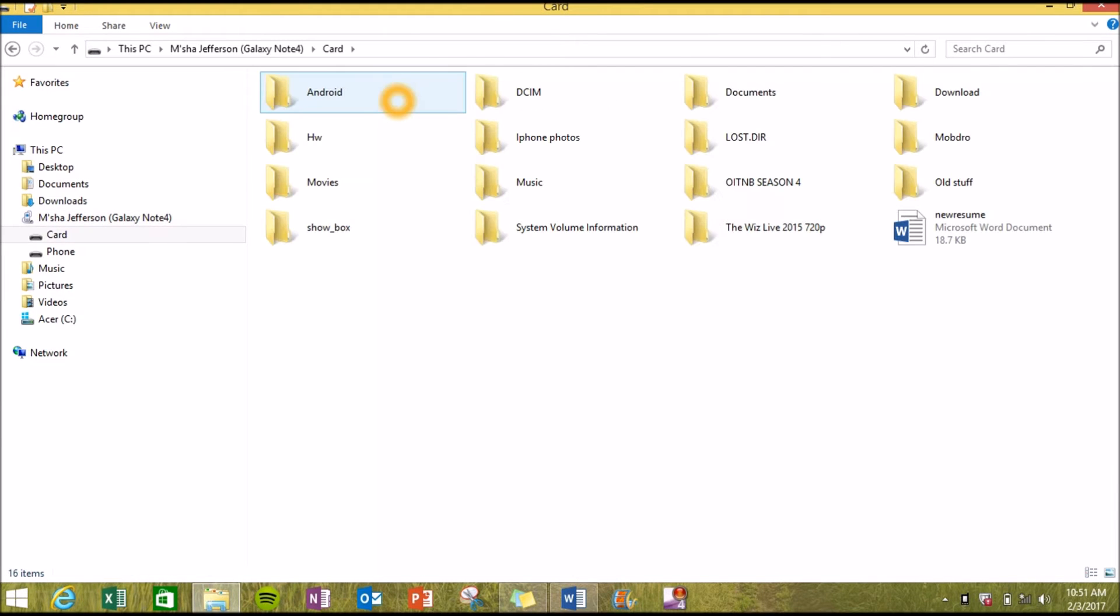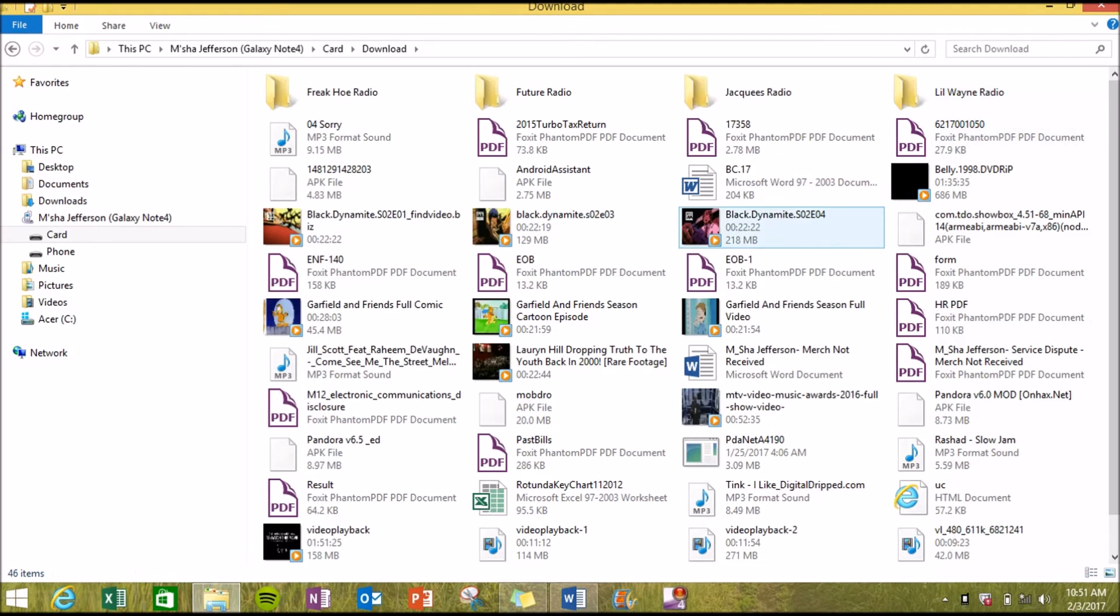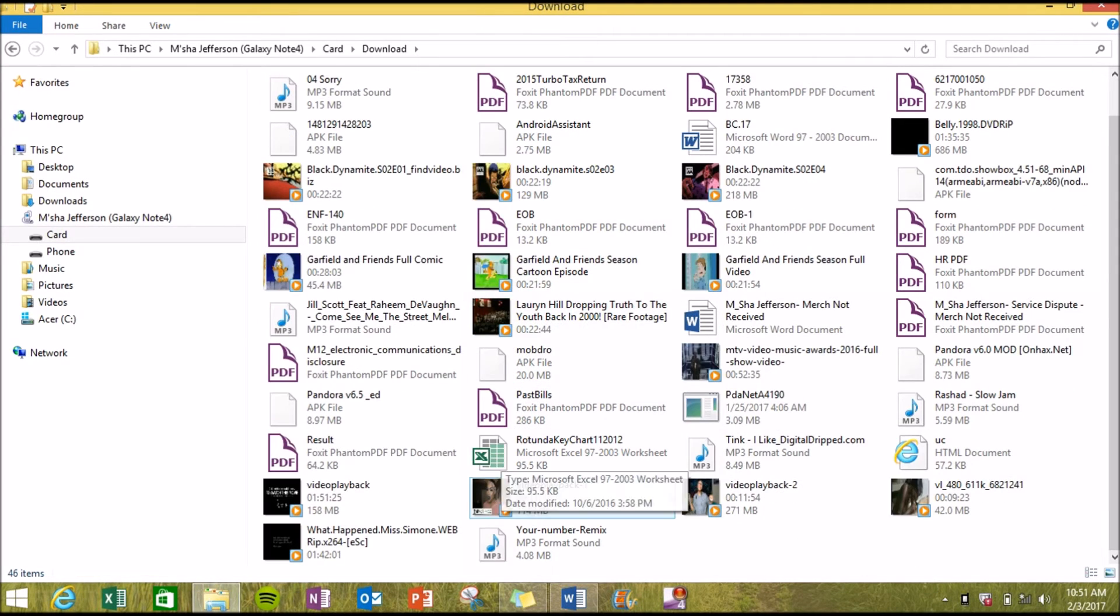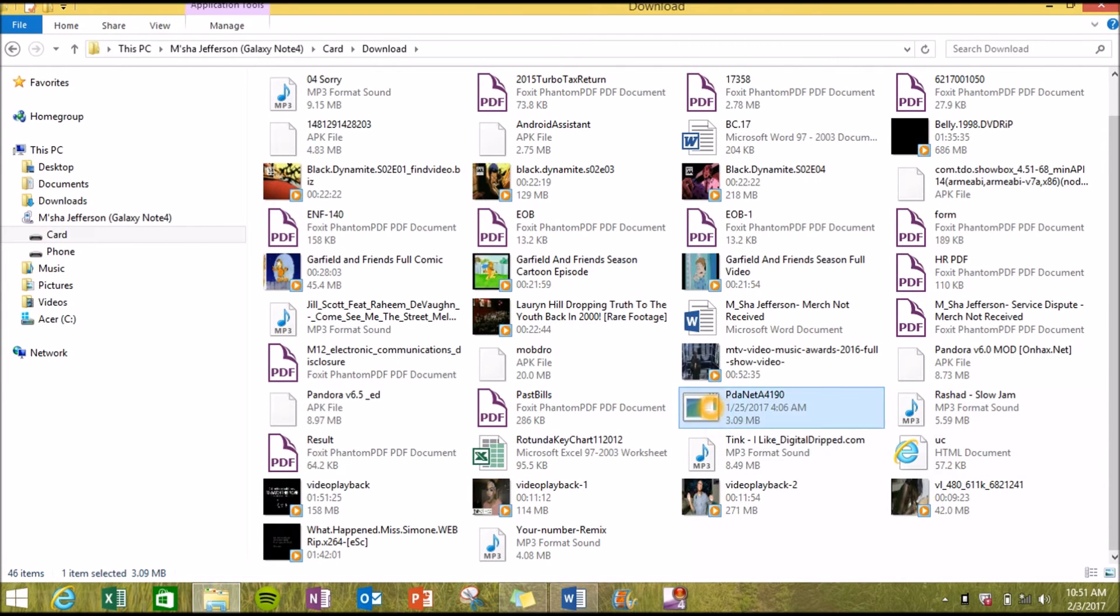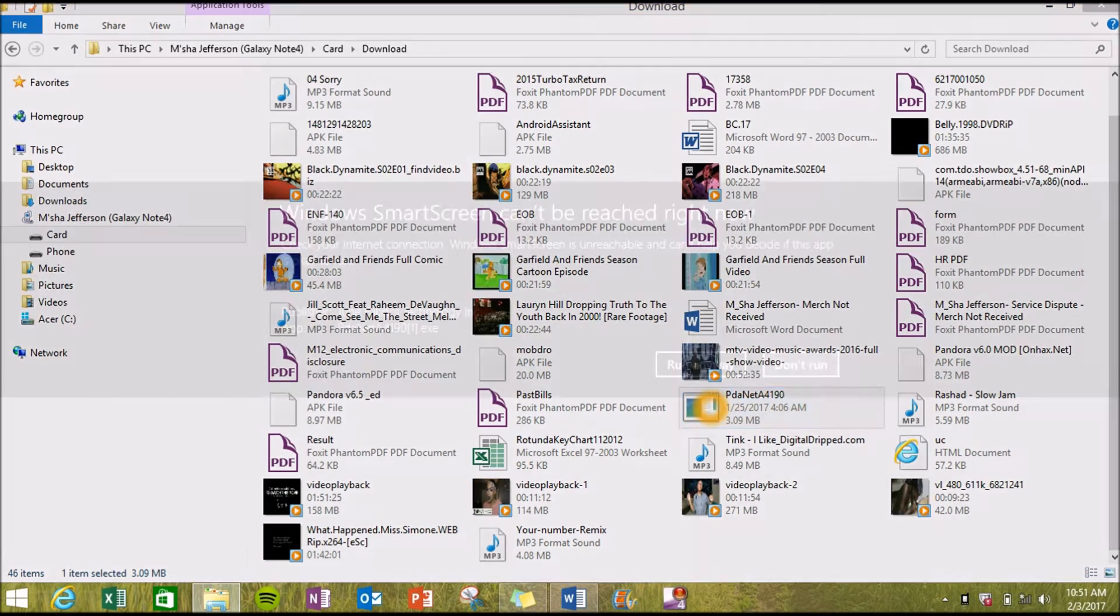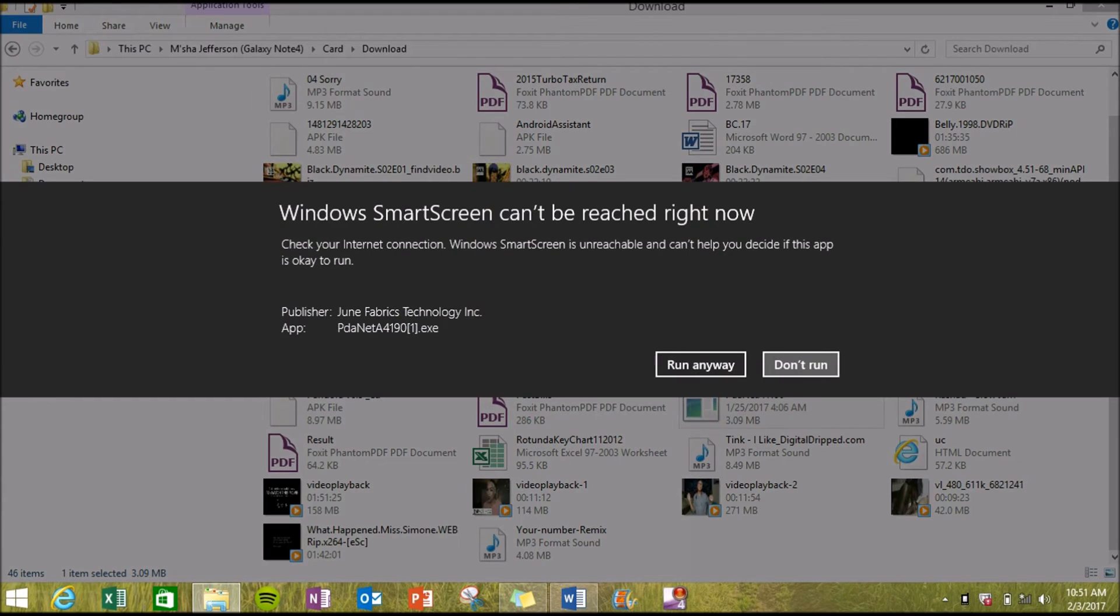It's going to download under the downloaded folder. So I'm just going to say download and I'm going to try to find PDAnet. That's the file that you need. We're going to click on it. And I'm going to say don't run since I already have it on my computer.